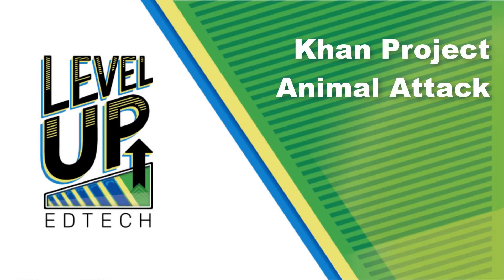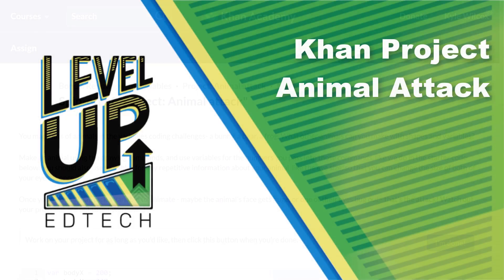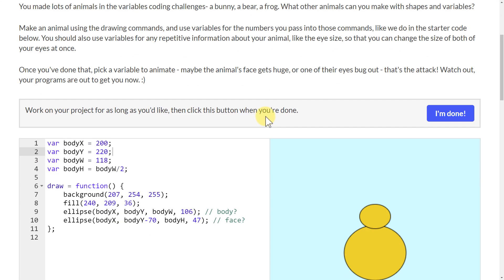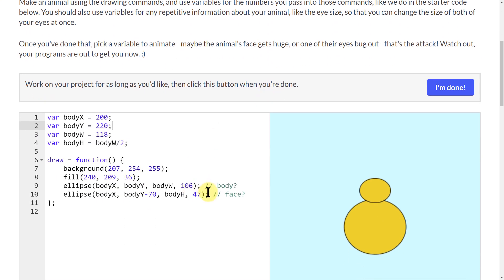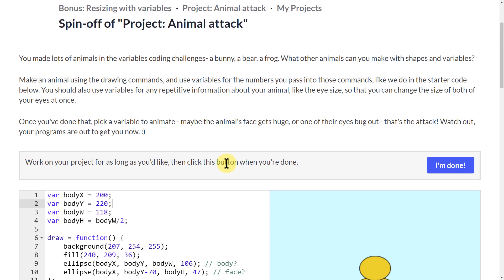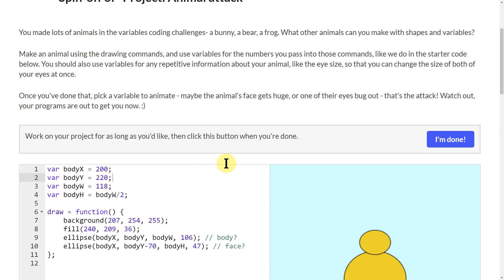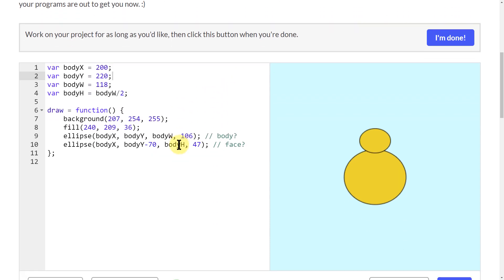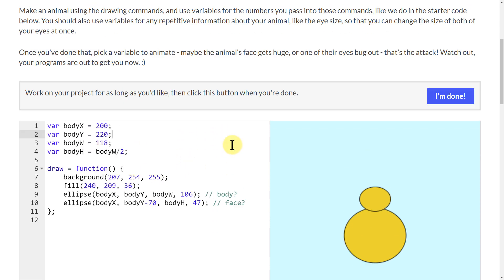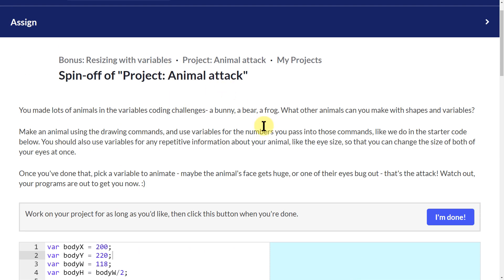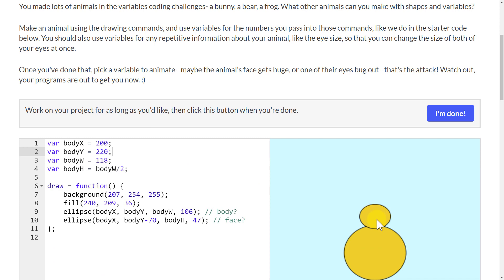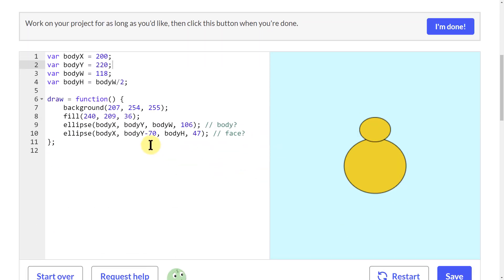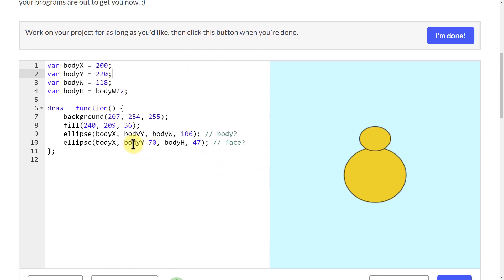In this video we're working on the Khan Academy project Animal Attack. We're just really working on animating a character, making some animal or creature that's going to do something on our screen here. Basically with animation you're really looking at two things: the size of the object that you're animating and the movement that it does.